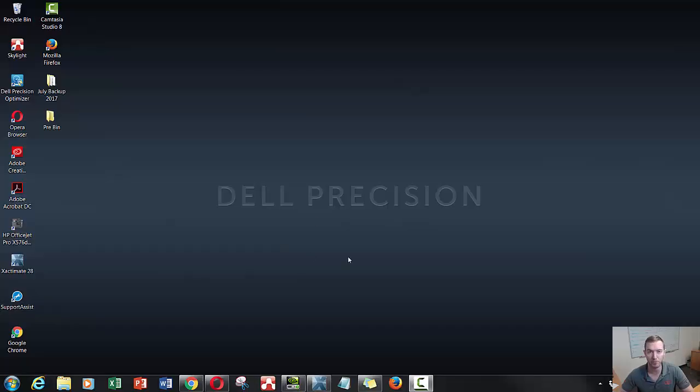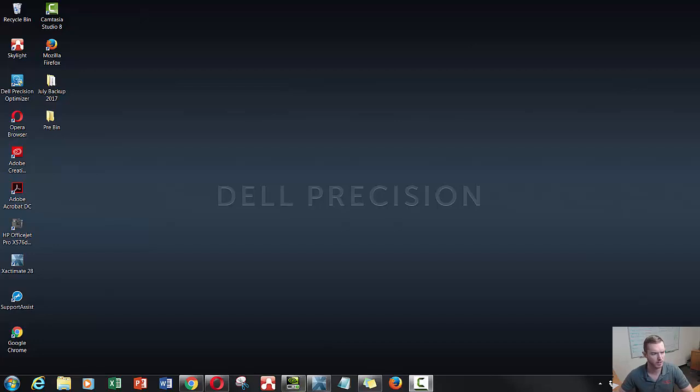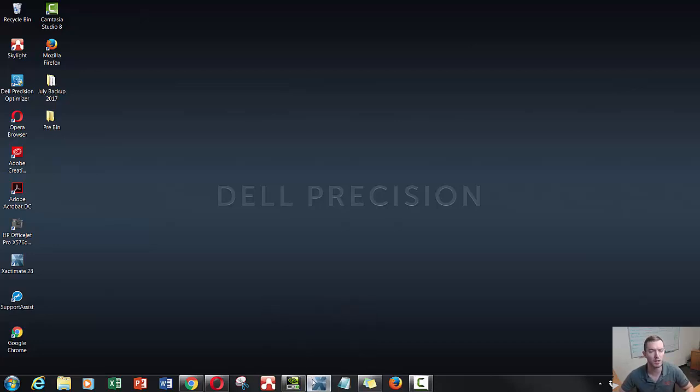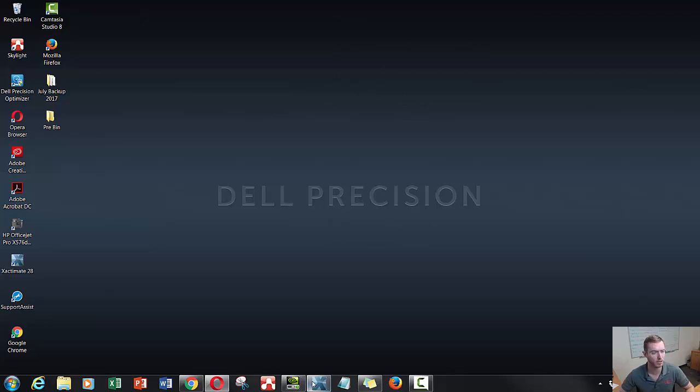Today, one of our first Exact Hacks is how to open Exactimate when it opens off screen. As you can see here, when I'm clicking on my Exactimate, it's not quite coming up on screen. So there's a few tricks here. We have a three-step process to see if we can get it fixed so that it'll show up.